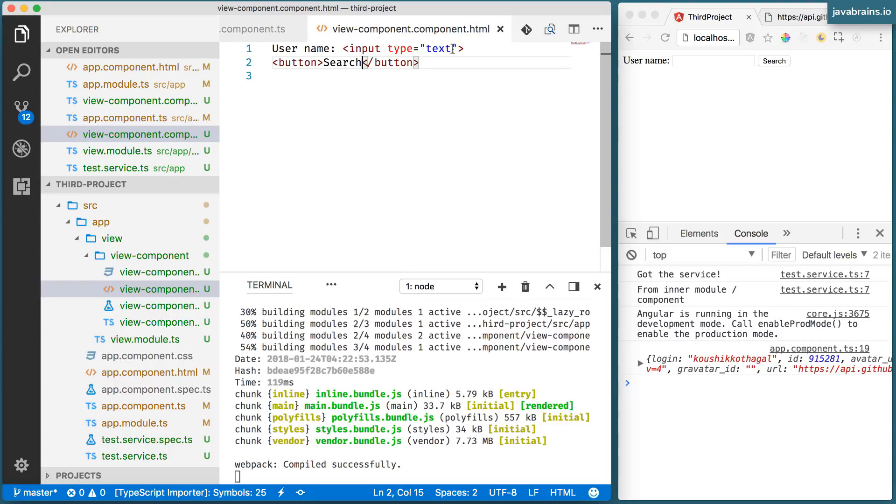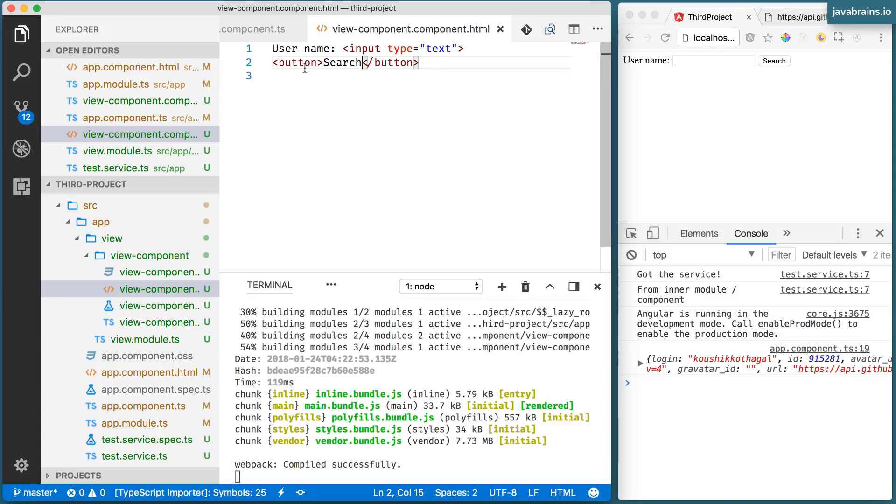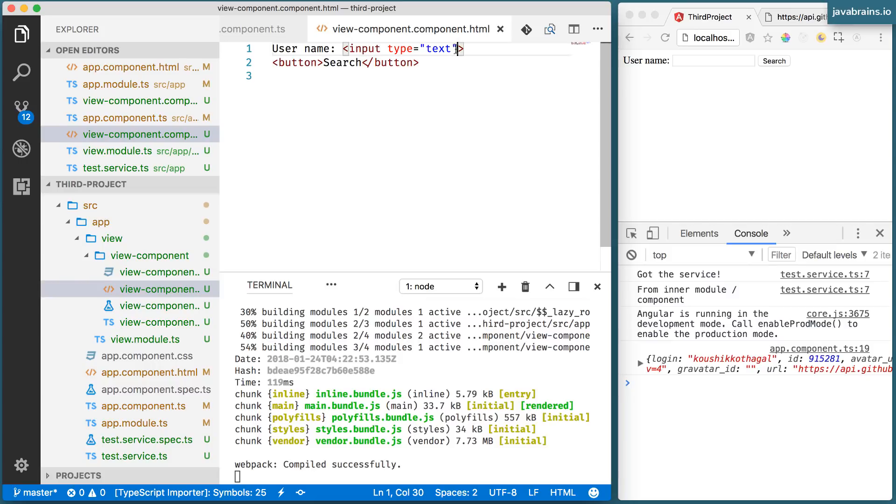And the button doesn't do anything yet. First, I need to bind the input that the user makes to a member variable of the component. And then I need to bind the search click to a function, a method of the component. Let's do them both.